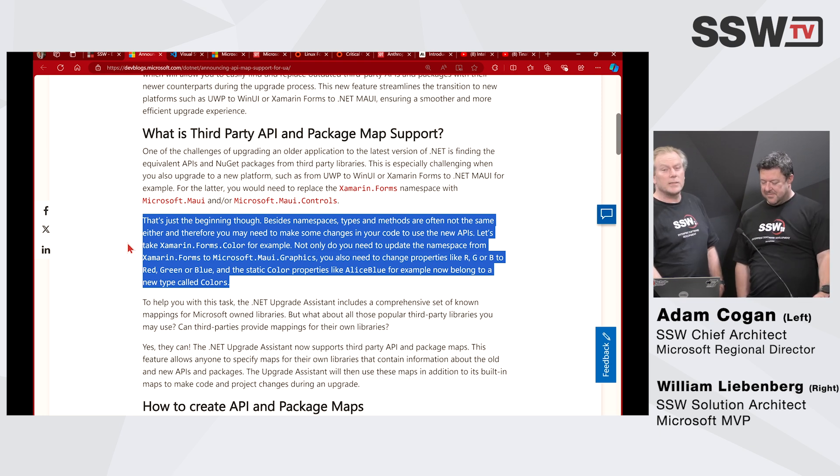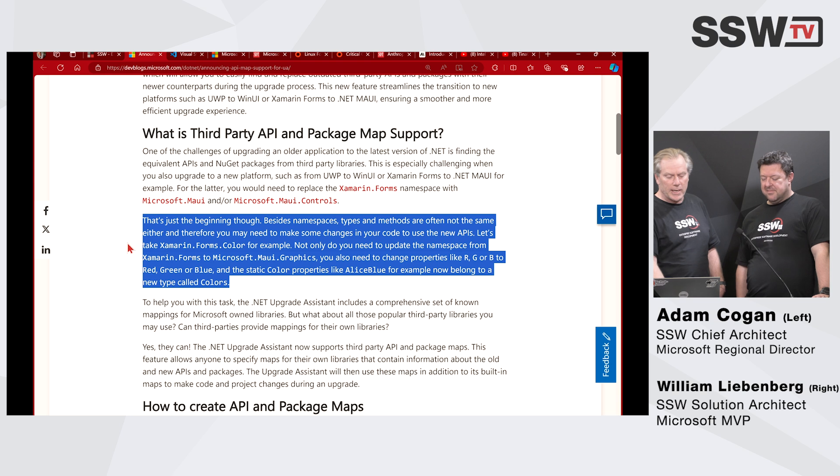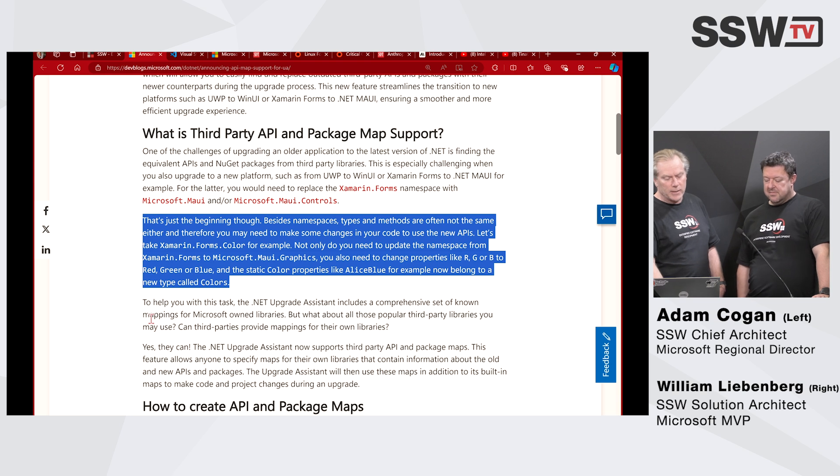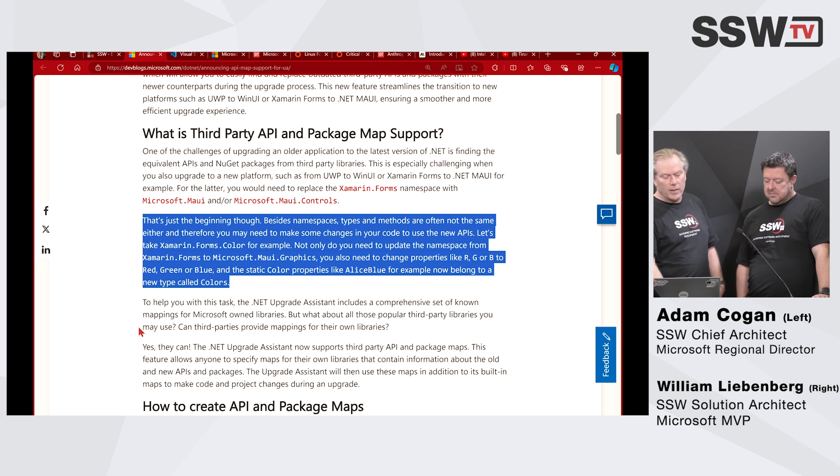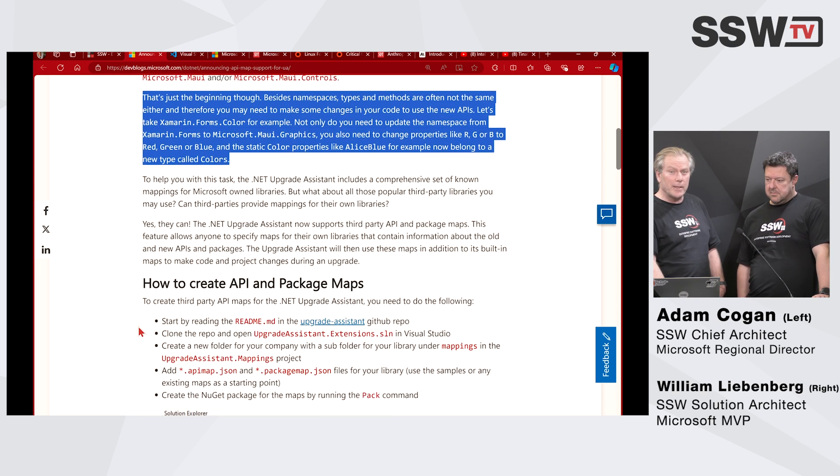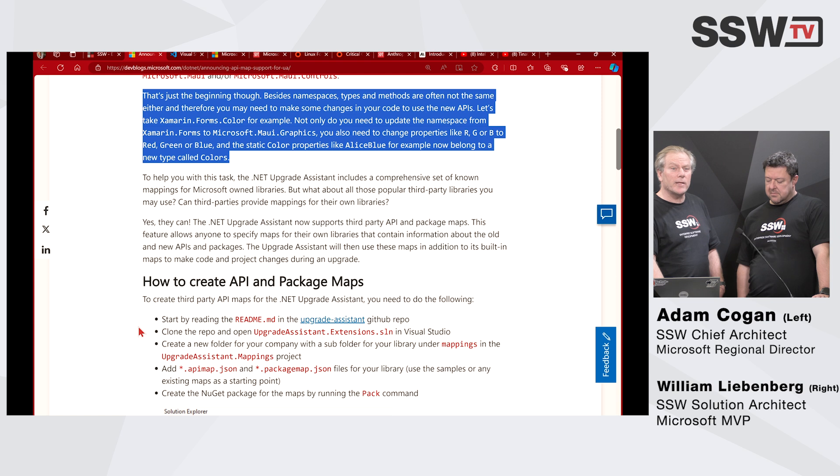Not only does this work with Microsoft libraries now, they're making it so that third-party libraries can provide their own mappings to make these migrations easier. So the cost of getting from 4.8 to 8.0 is miles cheaper now. Don't you wish we had this one year ago? Even two months ago.